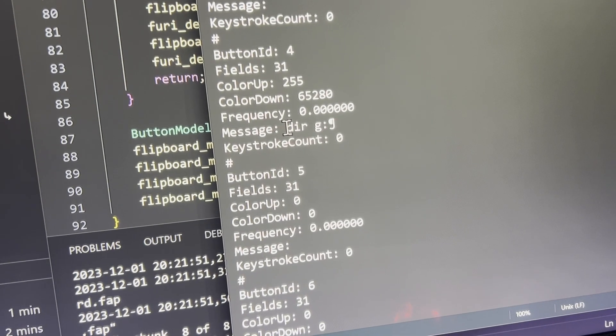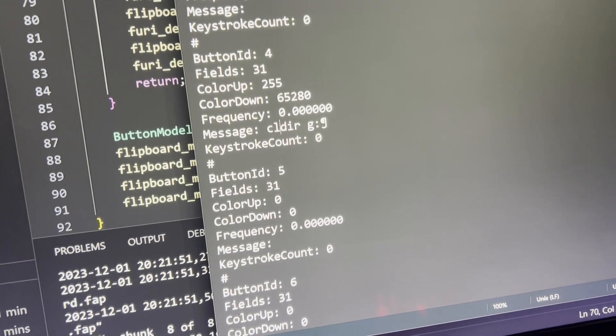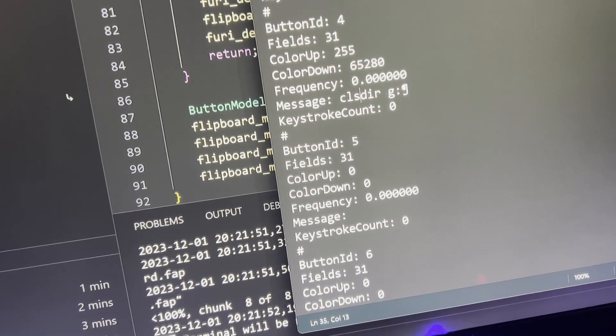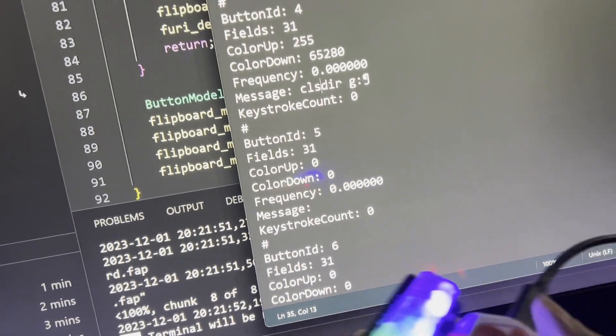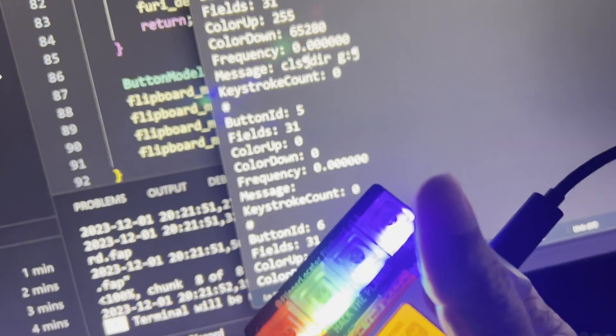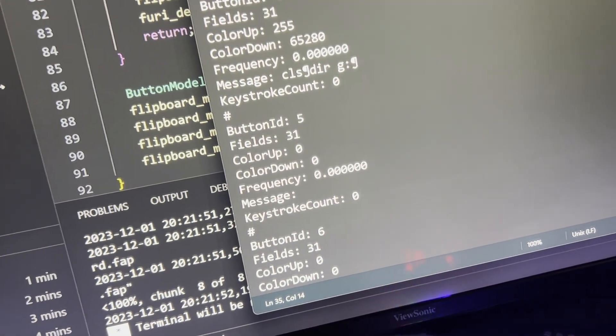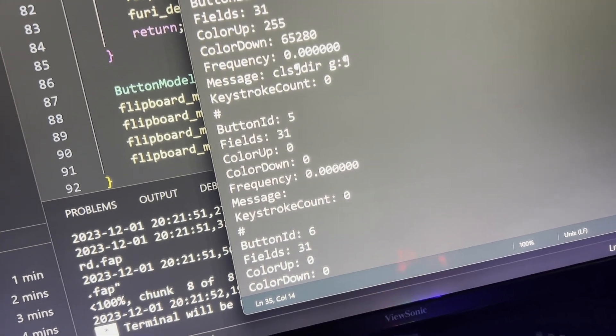So back over in notepad, I'll go ahead and type in CLS to clear the screen. And then I'll press the third and fourth buttons on our flip pad. And there's our pilcrow.